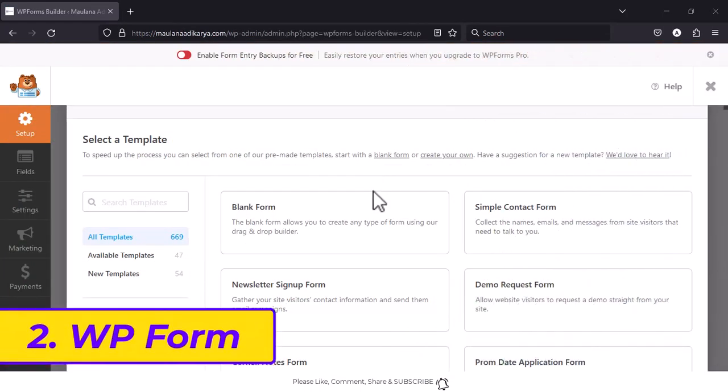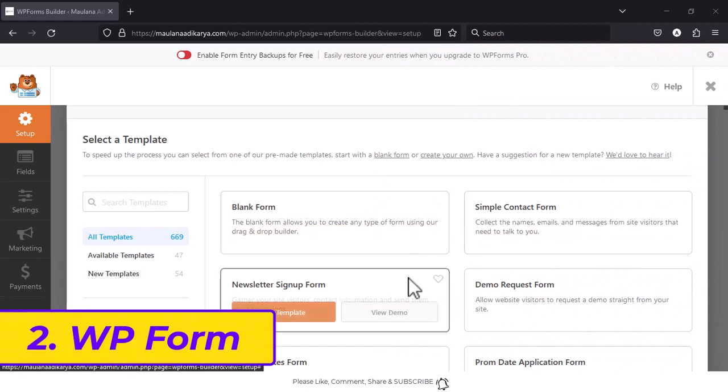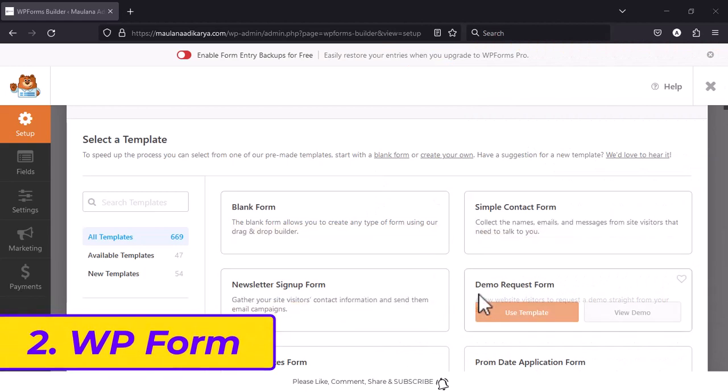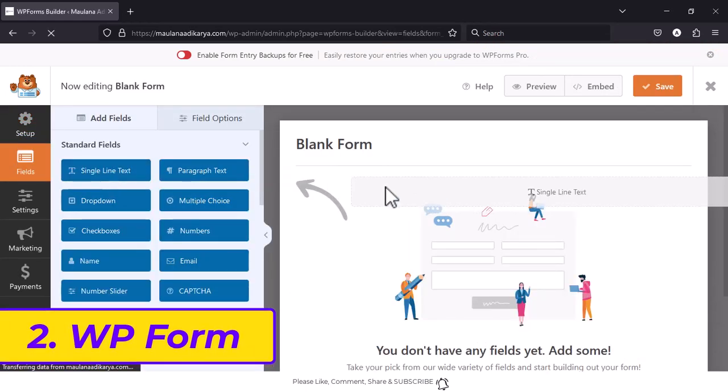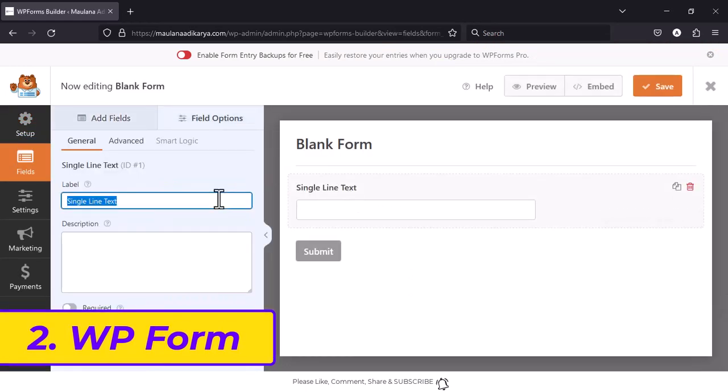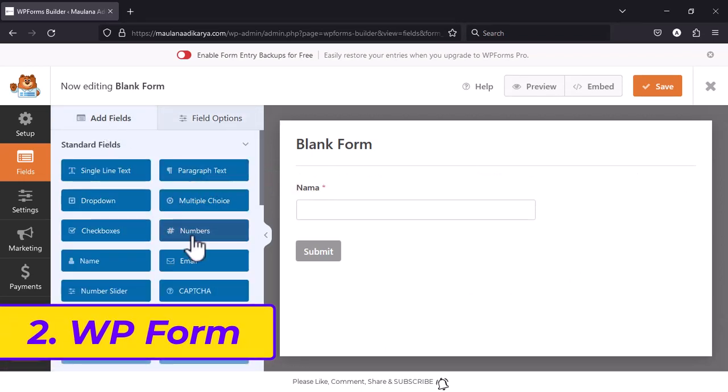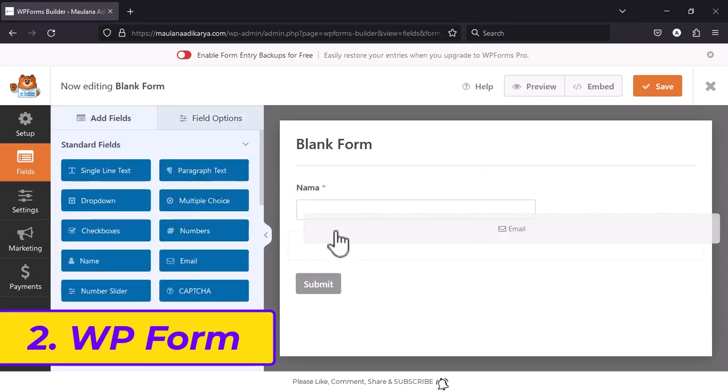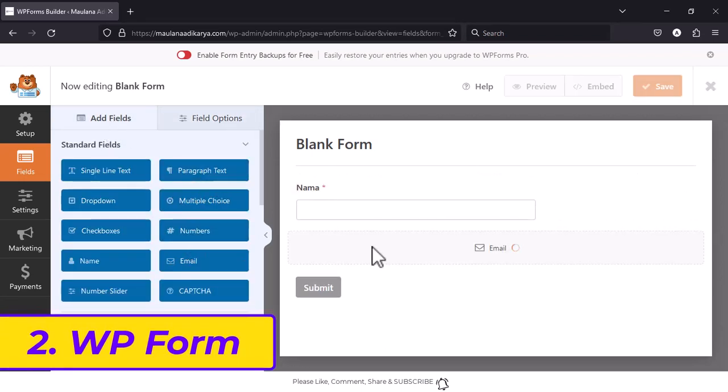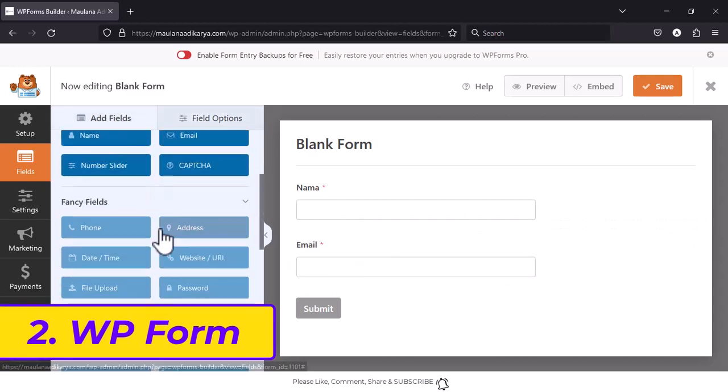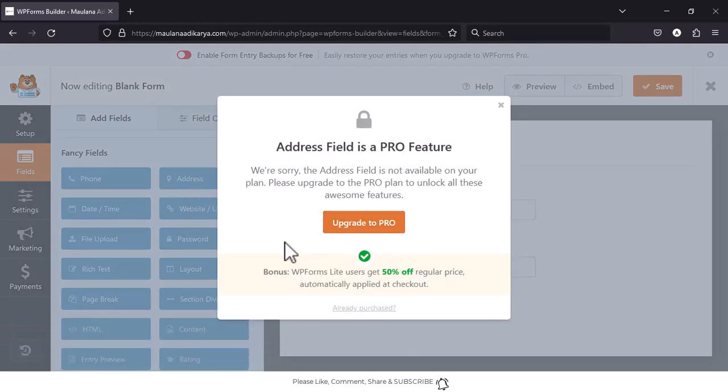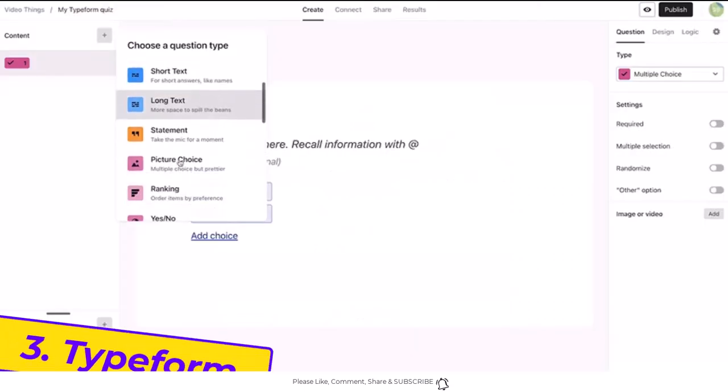2. WP Forms. A WordPress forms plugin that's easy and powerful. WP Forms is the best WordPress contact form plugin. The features that make WP Forms the most powerful and user-friendly WordPress form builder in the market.